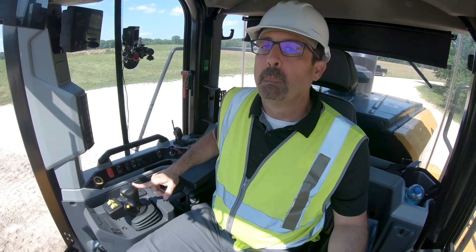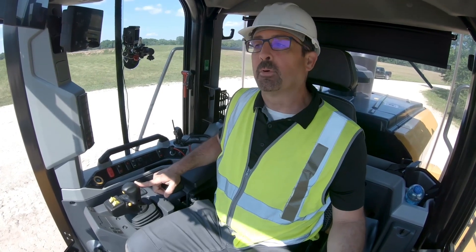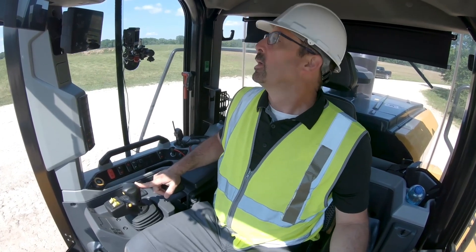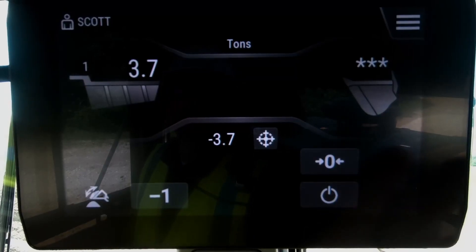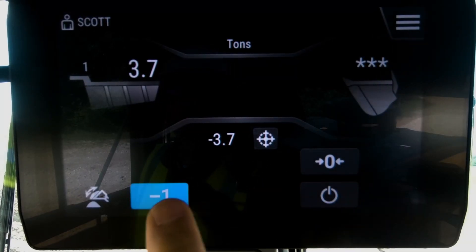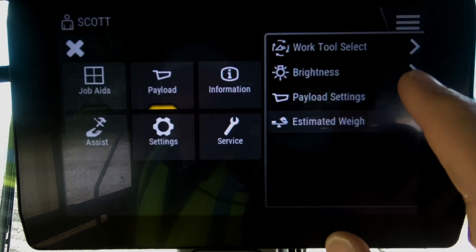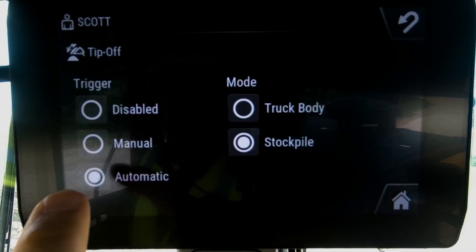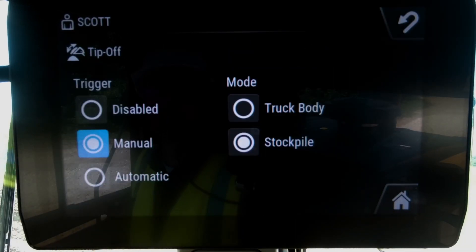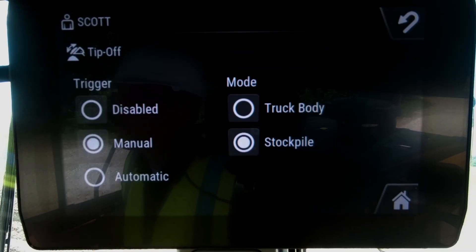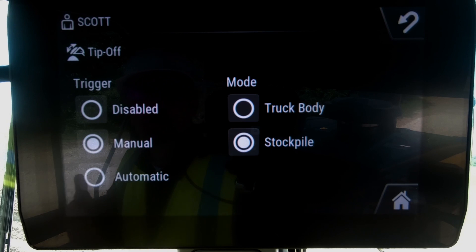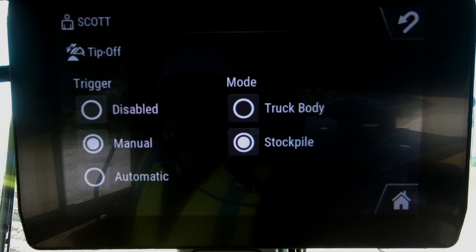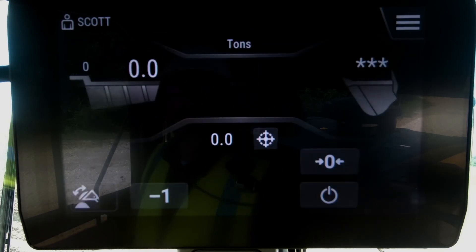That's what we have with our dump threshold. I've now demonstrated to you both how it works with tip-off disabled and with tip-off enabled. Now I'm going to show you how to load a truck with manual tip-off mode to the stockpile.